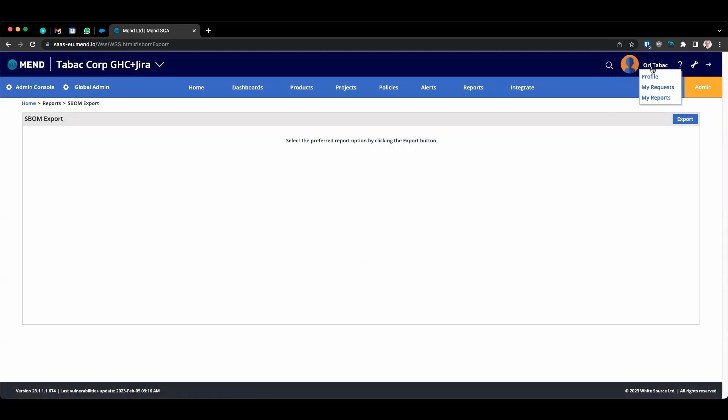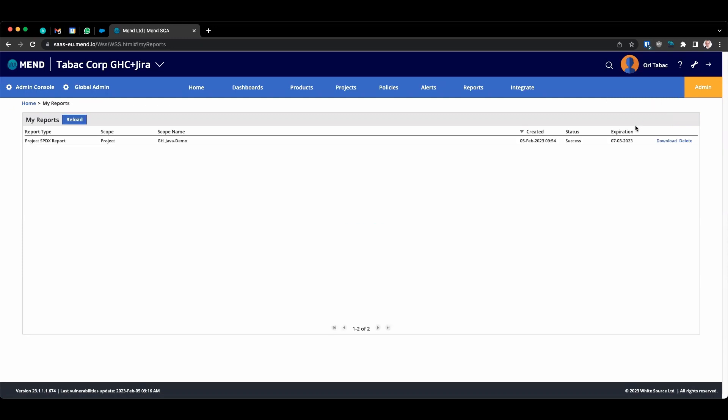Alternatively, you can hover the mouse over your name and click on My Reports. The report will appear over here. And once it's ready, you can click on Download.